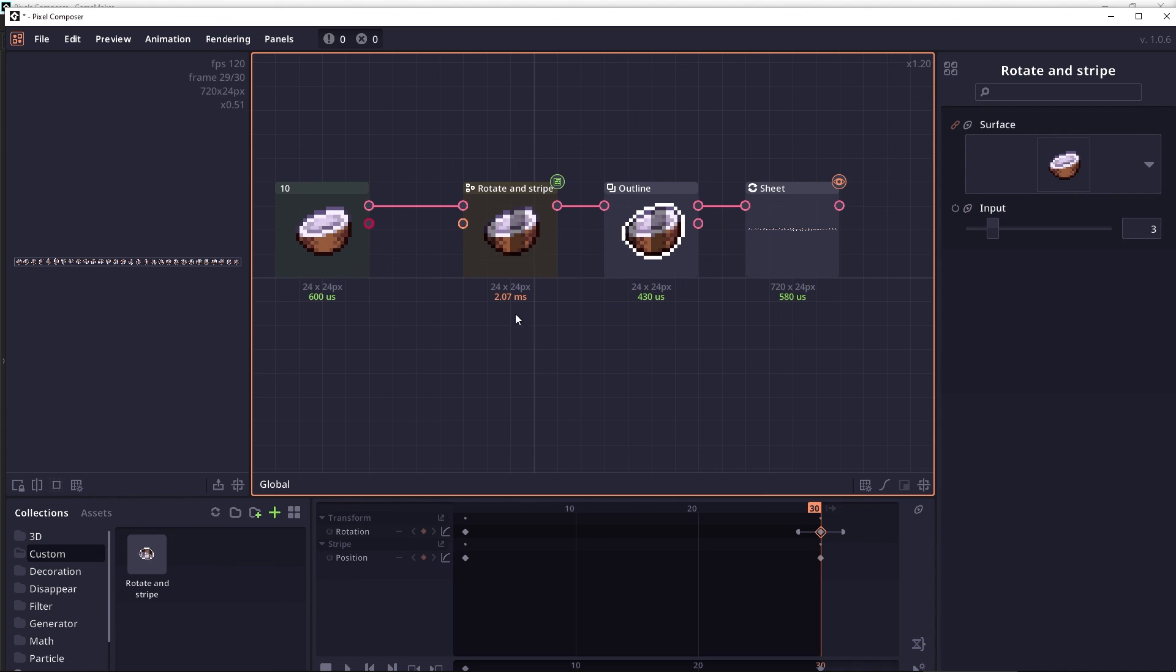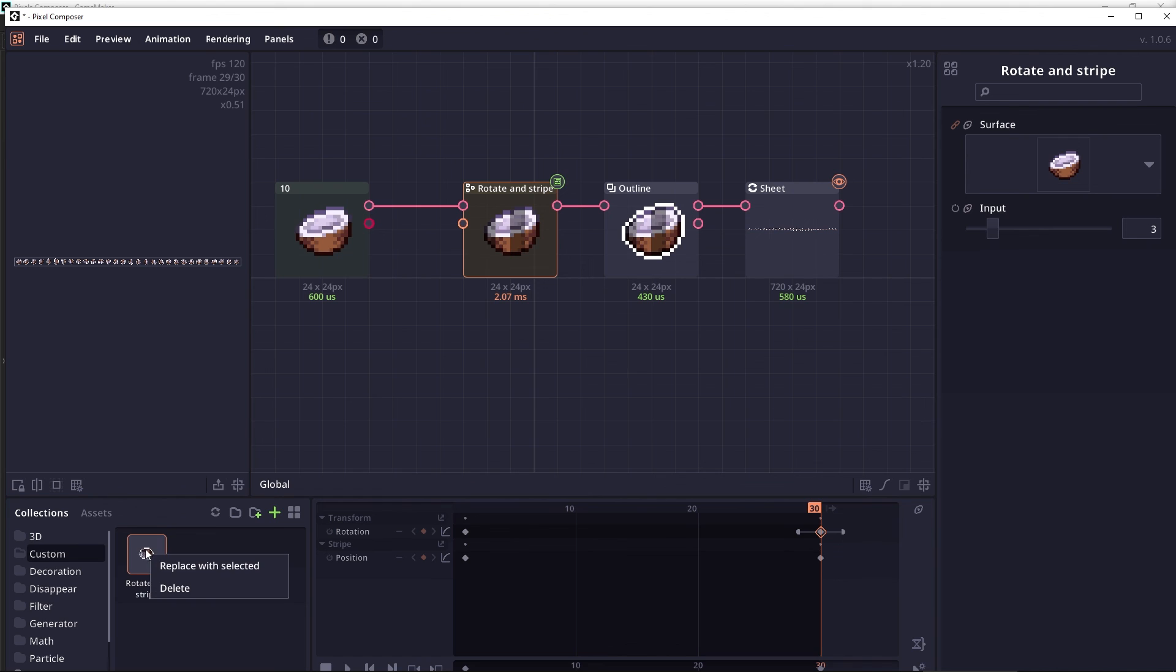You can also update the collection by selecting on the collection, right-click on the collection that you want to update, and then replace with selected. Note that when you update the collection, it will not try to change the thumbnail.